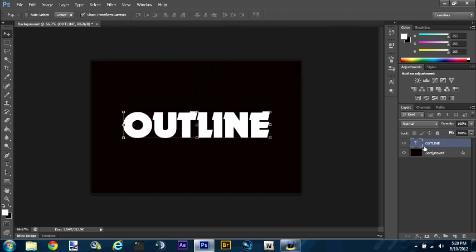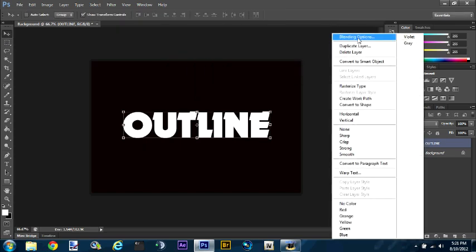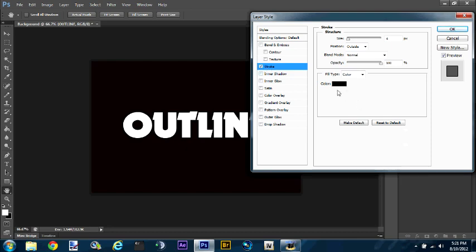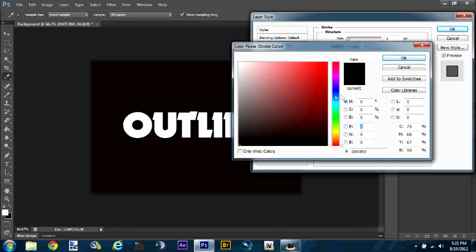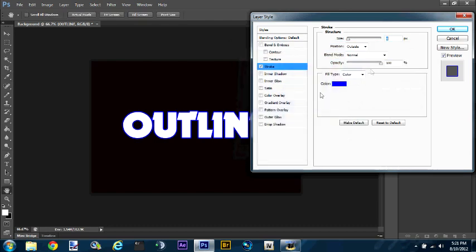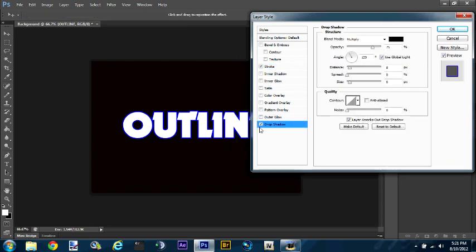Now once you do that, you want to right-click and go to Blending Options. First we're gonna do some outlining — you can see it's already black there. I'm just gonna make mine blue, yeah, I'm gonna make it blue.